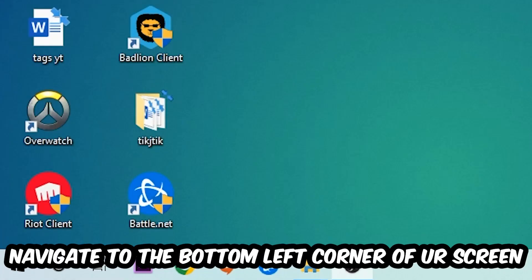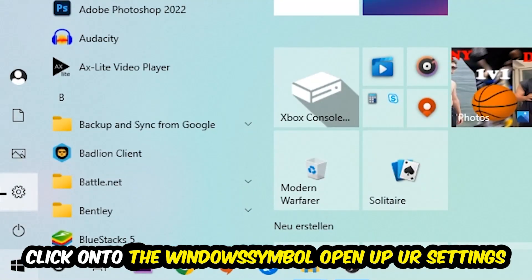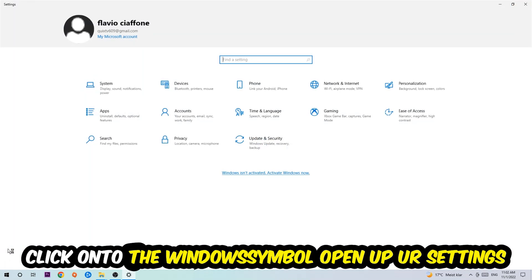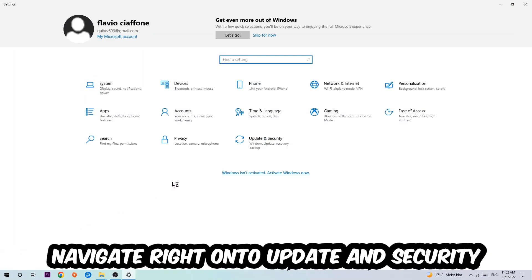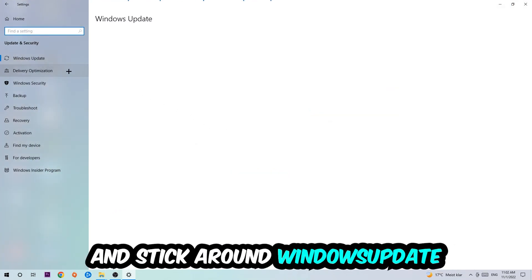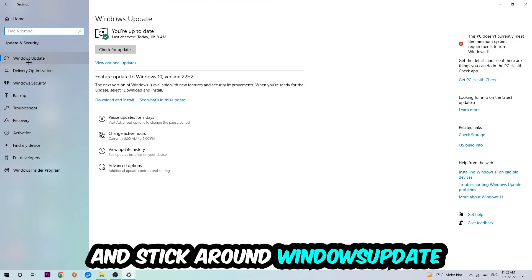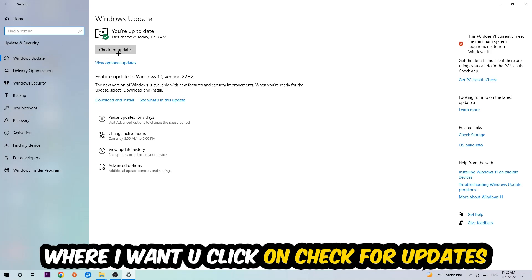Navigate to the bottom left corner of your screen, click the Windows symbol, open up your Settings, go to Update & Security, and stay on Windows Update where I want you to click Check for Updates.